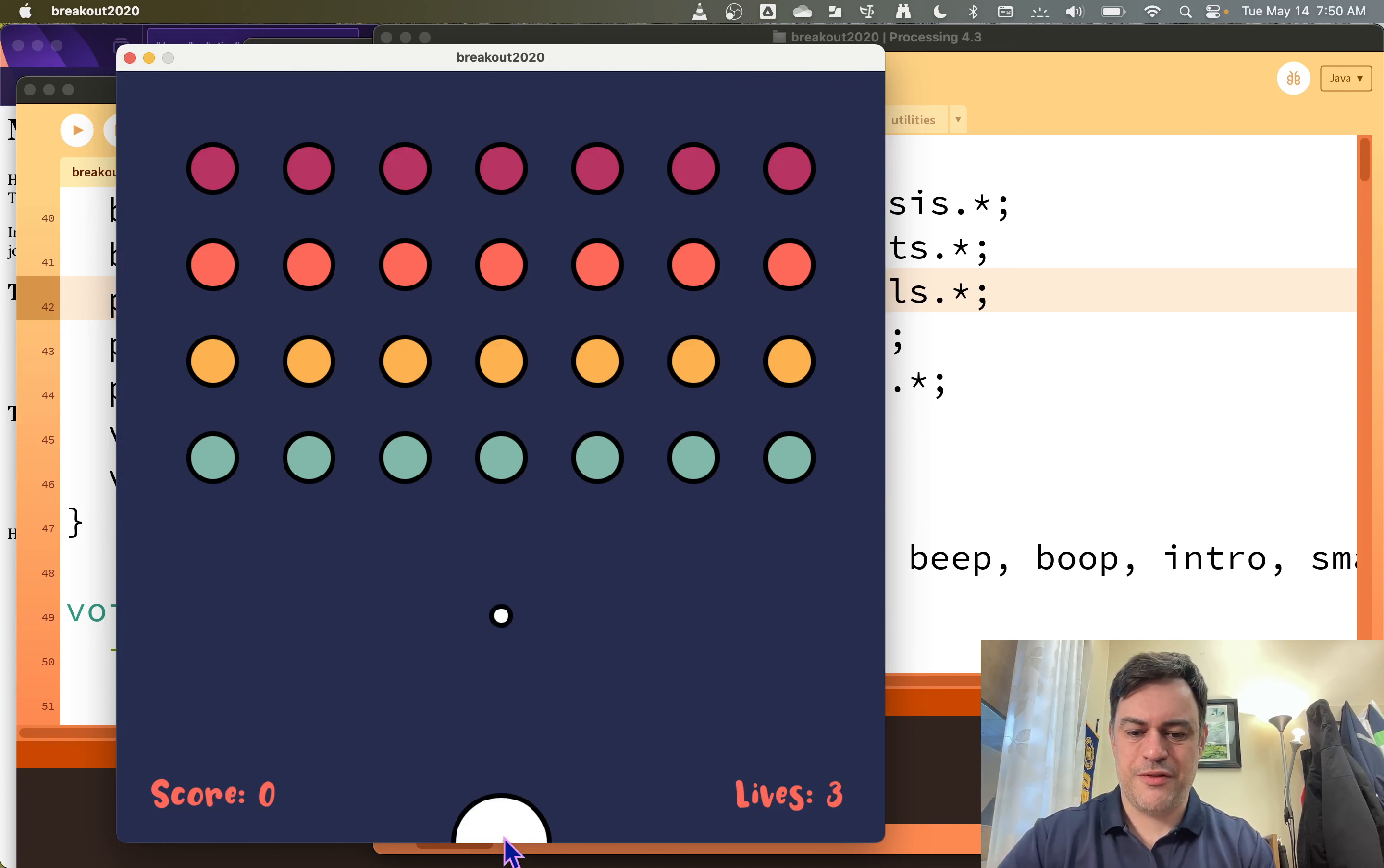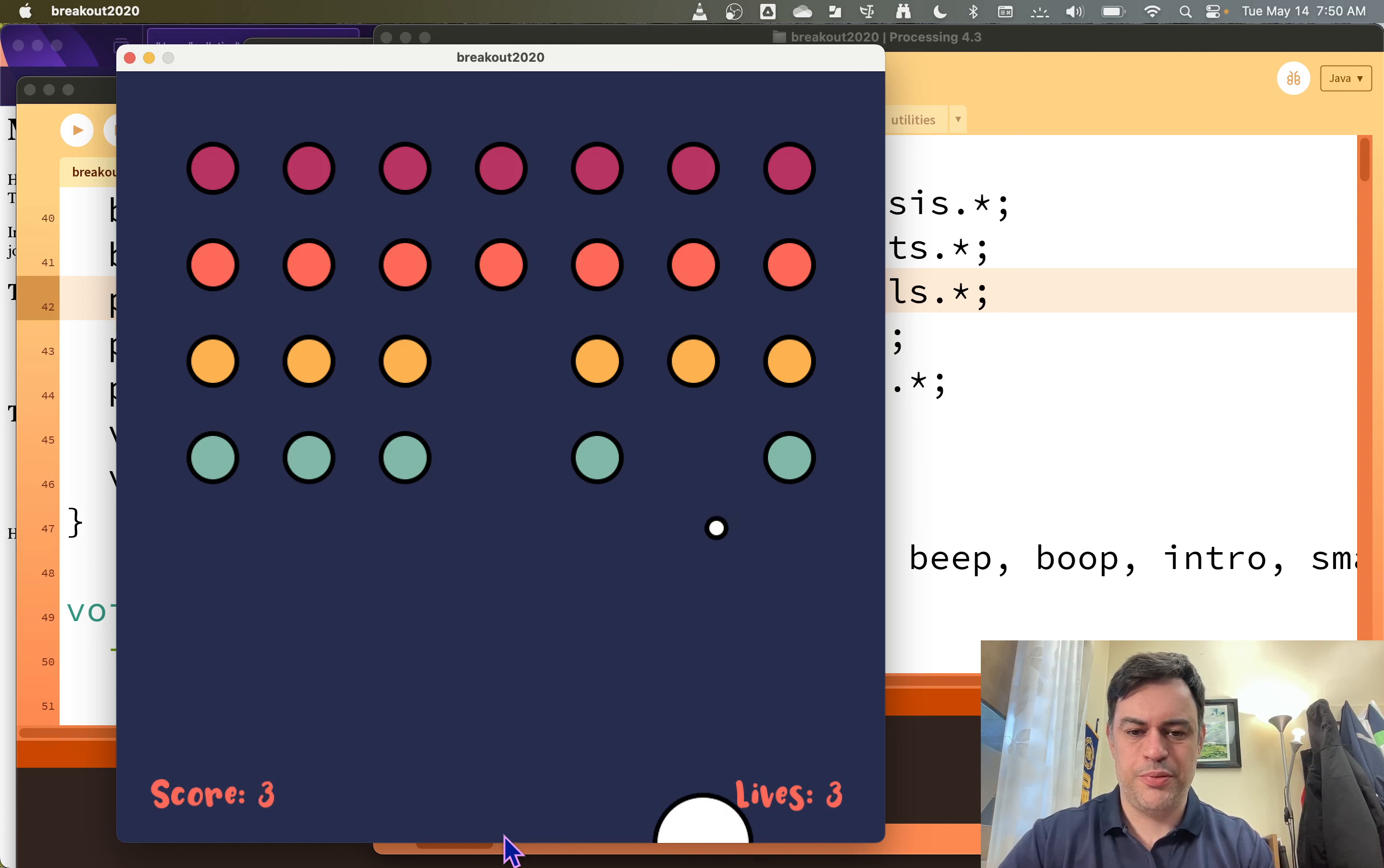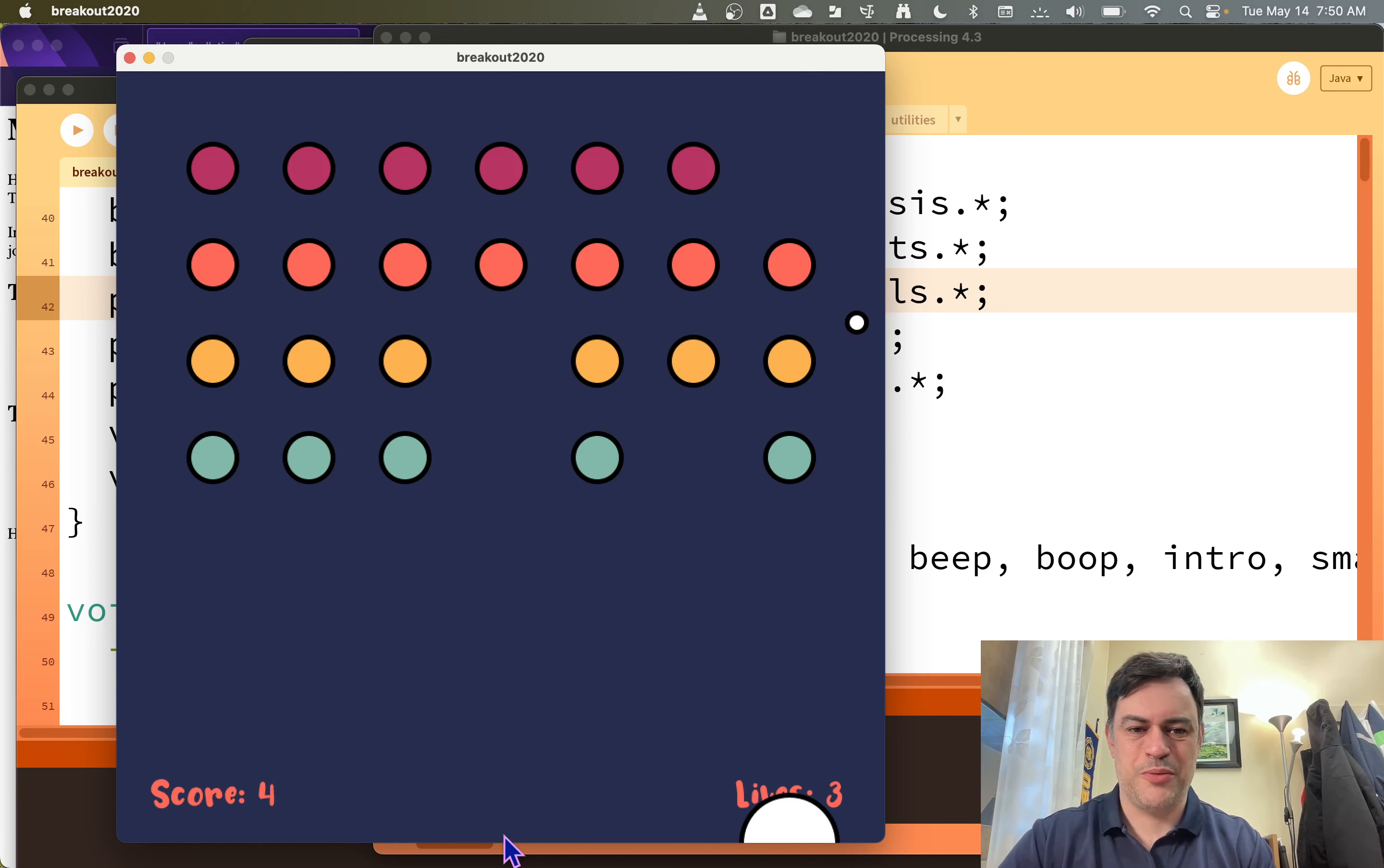Oh here it is. We have a paddle. And sure enough we're booping and bopping and breaking the bricks. That's why it's called Brick Breaker.